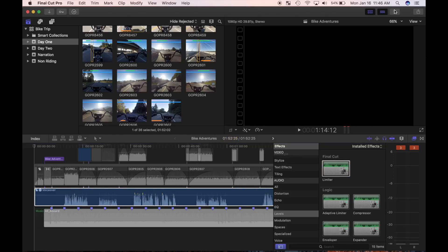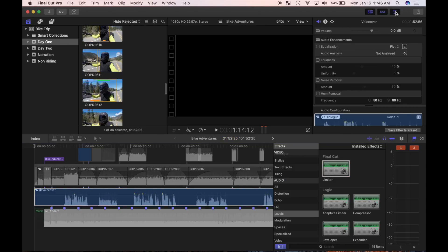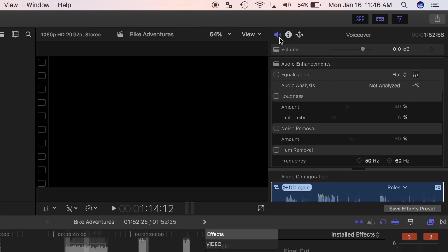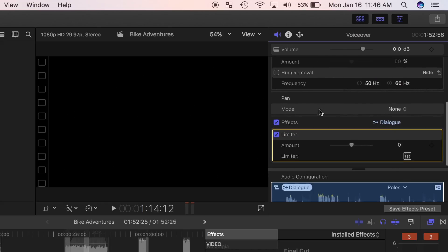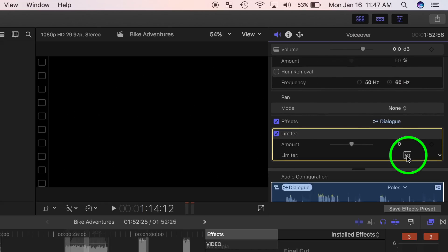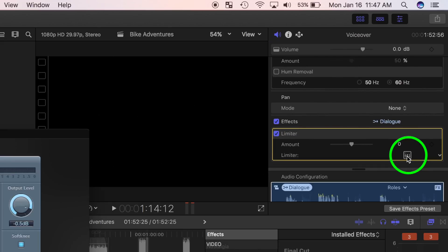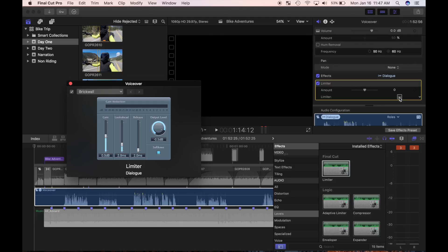In the inspector, make sure the audio tab is selected and scroll down to the limiter parameter. Click the small icon to the right to adjust it. This opens up the limiter effect interface where you can adjust the values.